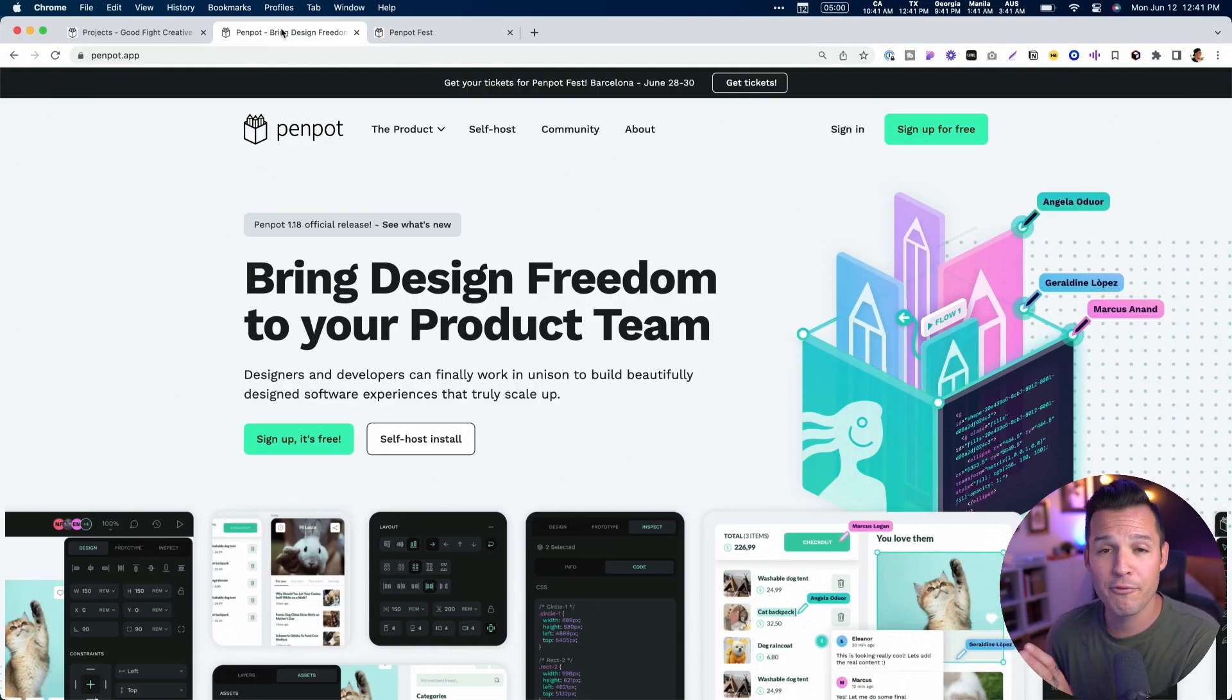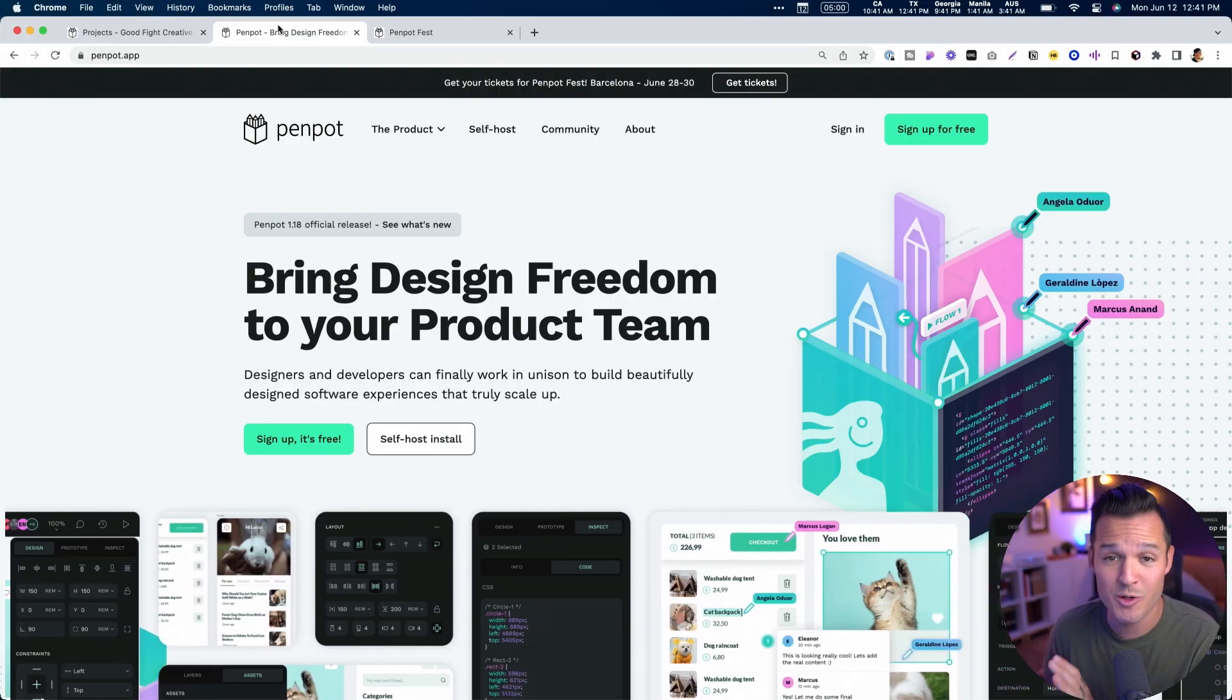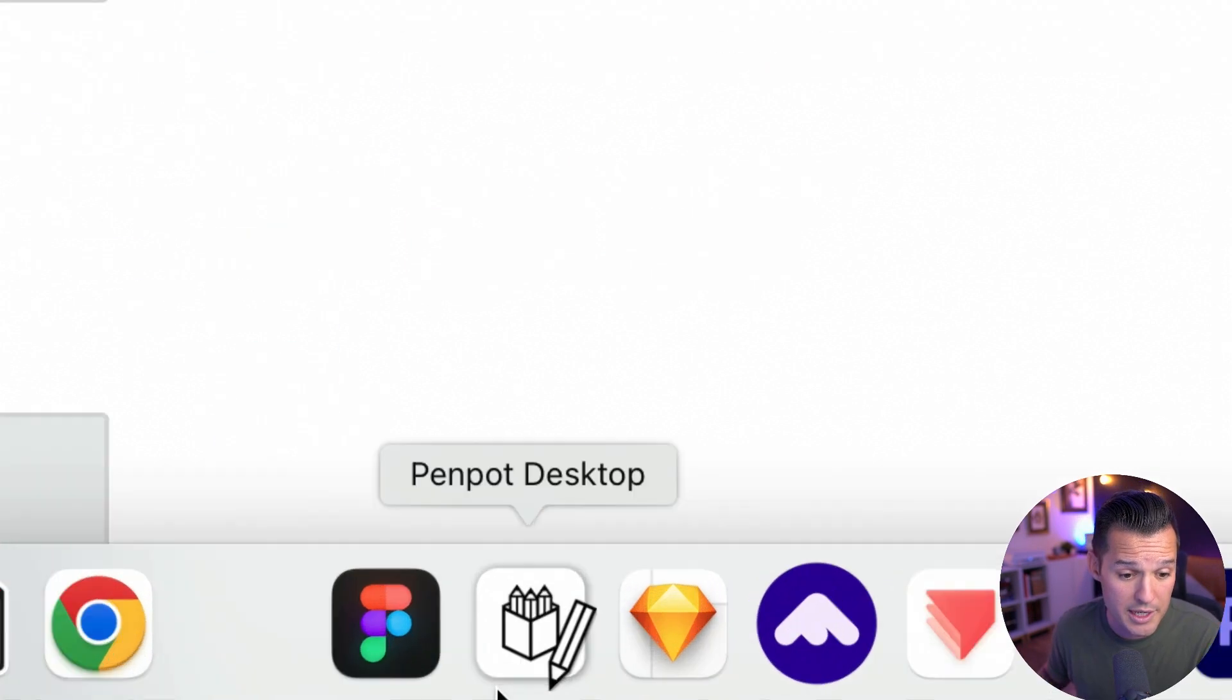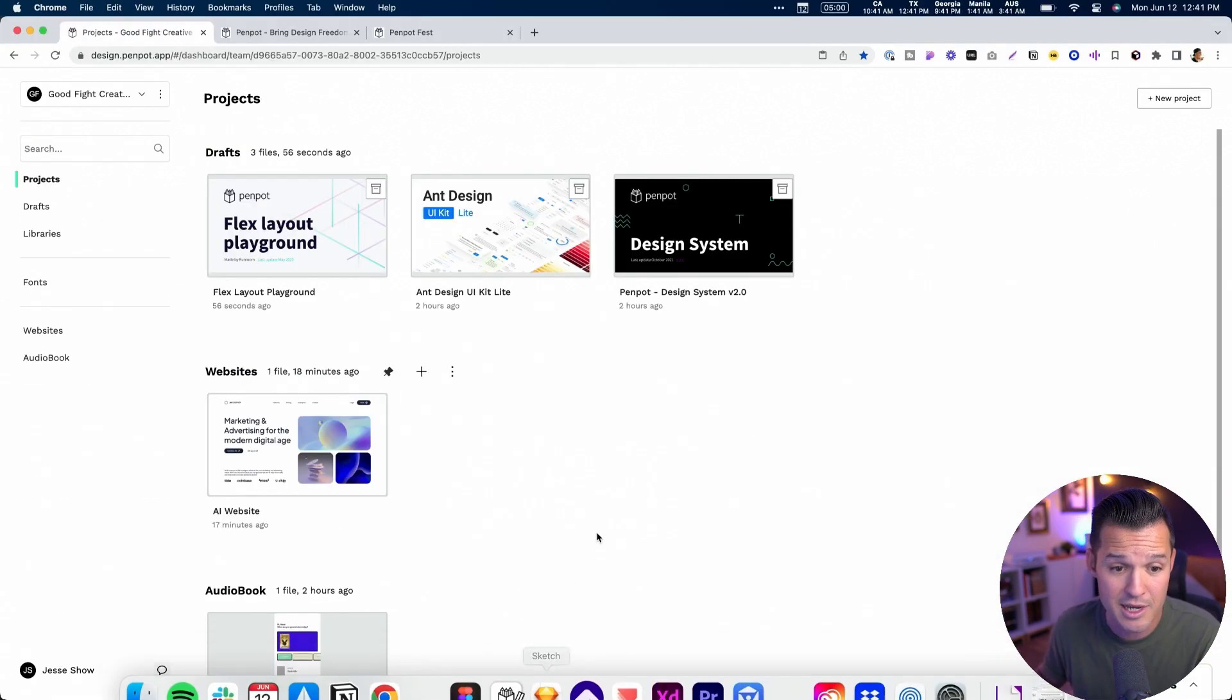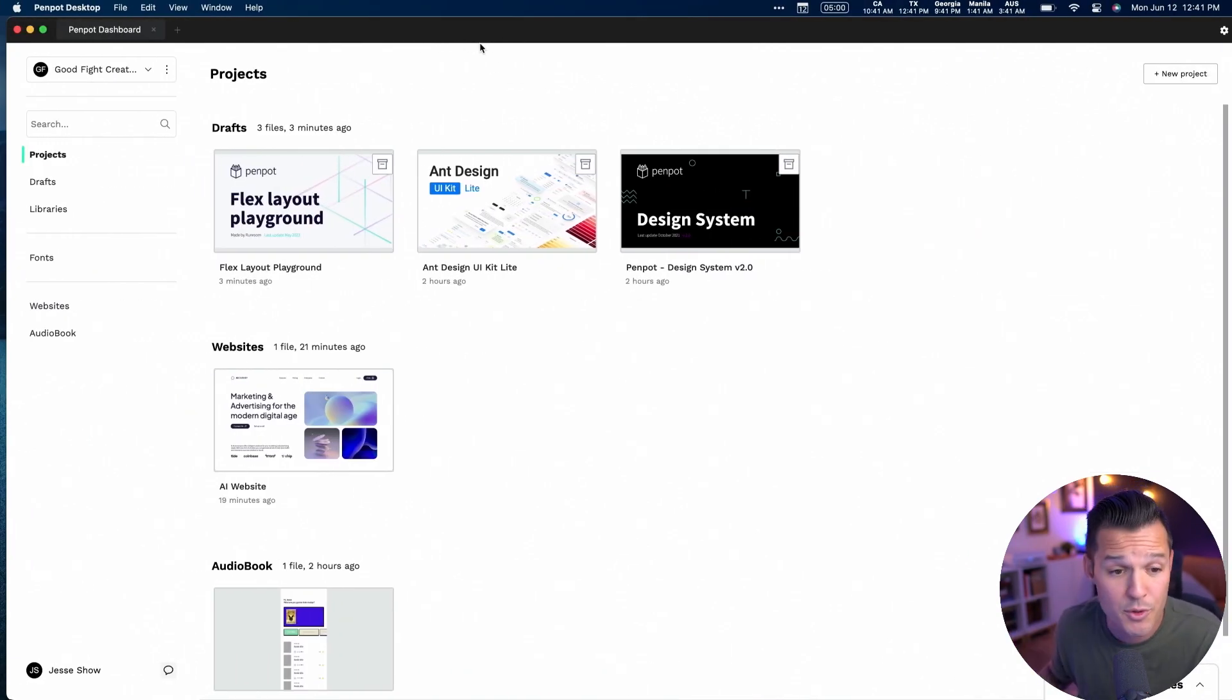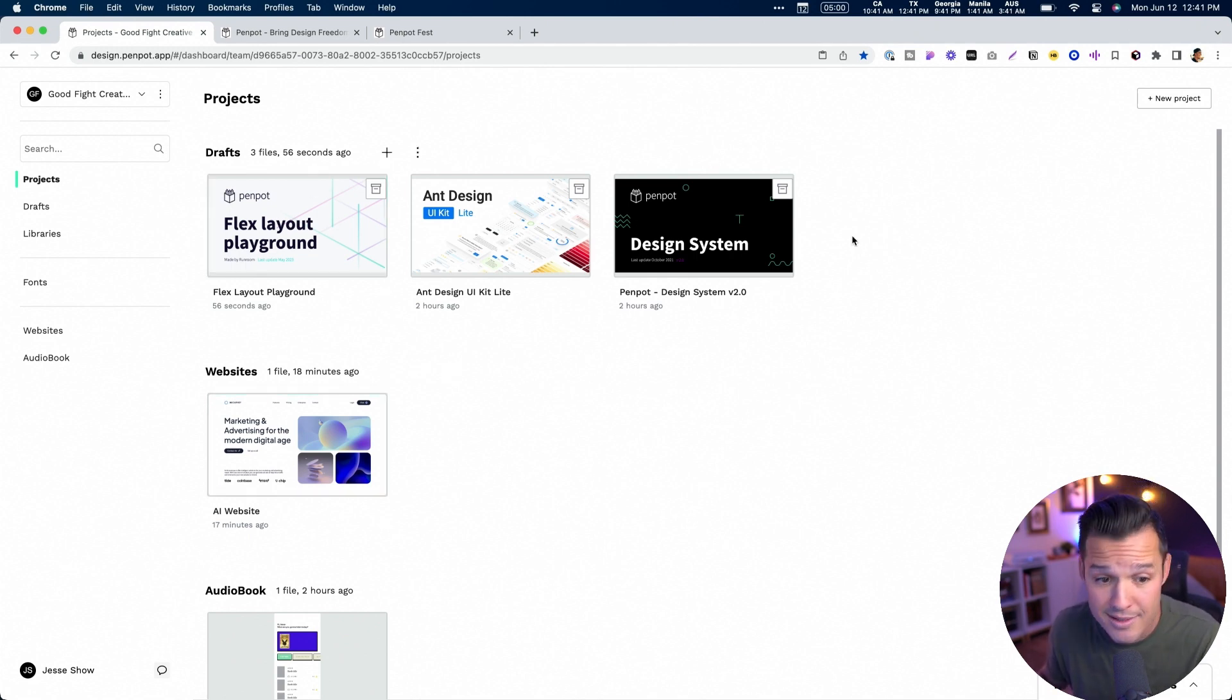You can actually register for free for the online event. I encourage you to do so because this is a growing and thriving design tool community that you can actually be a part of. So definitely sign up for that and check out Penpot Fest. After you sign up for your 100% free open source Penpot account, you can use it in the browser and there are some options to actually use it on your desktop. You can see I actually have the Penpot desktop app installed. It's running over here. It's super great. It's super smooth. I like to use things in the browser, but once we're inside of Penpot,